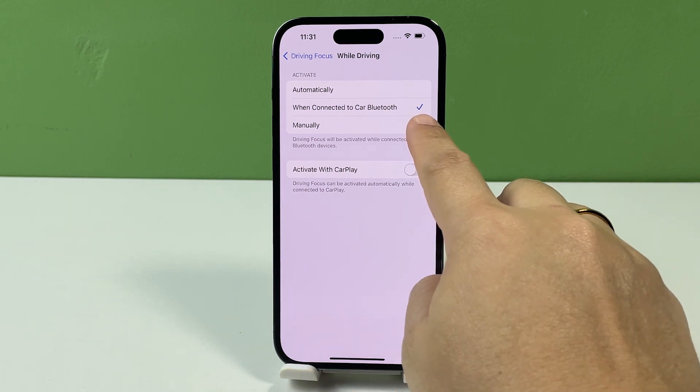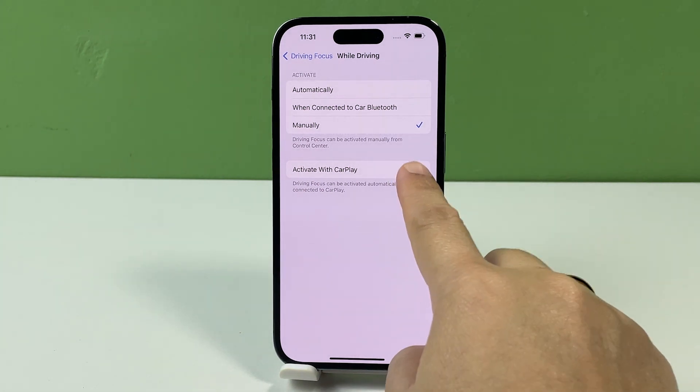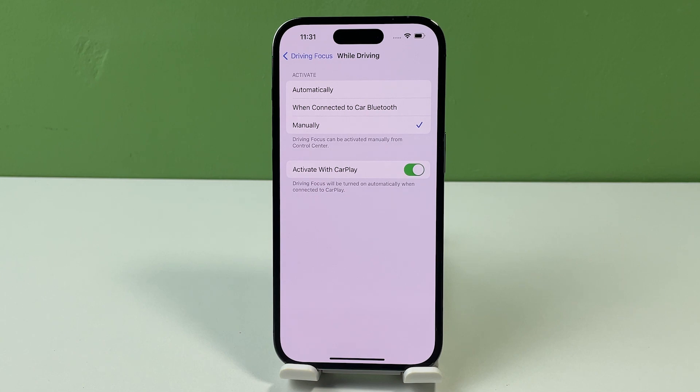If your vehicle supports CarPlay, you can use the Activate with CarPlay method by enabling the feature. When enabled, Driving Focus will automatically activate when your phone is connected to CarPlay.